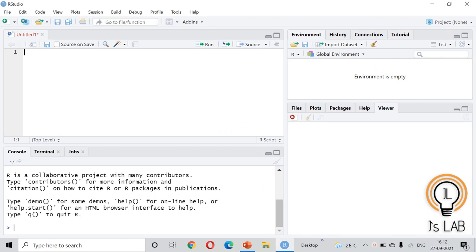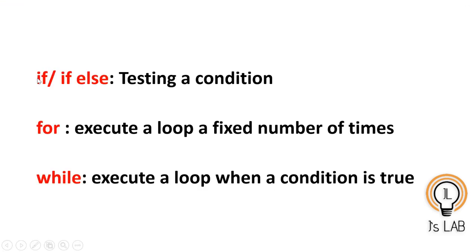Hello and welcome back to my channel JSLab. Today we will see control structures in R in detail with examples, expressions, and how to use those things. Control structures are very useful when you deal with data analysis and also when writing a function. Control structures in R allow you to control the flow of R programming, similar to control structures in other programming languages like Python, C, etc.